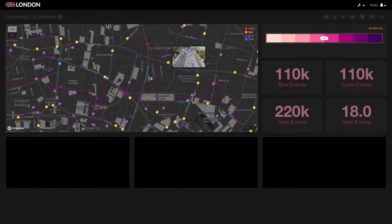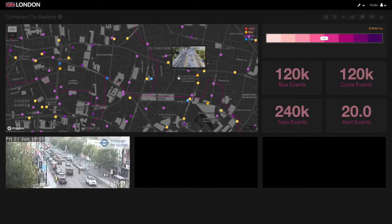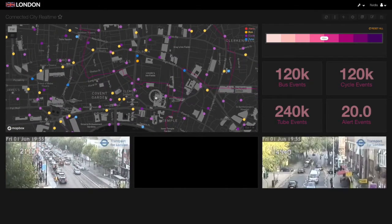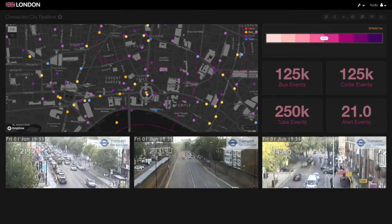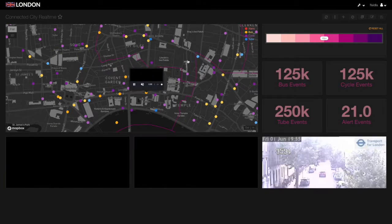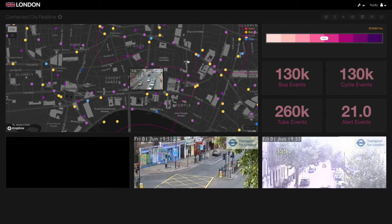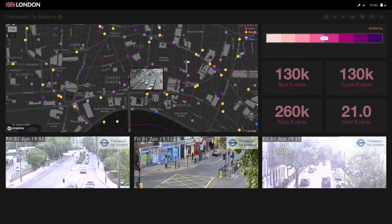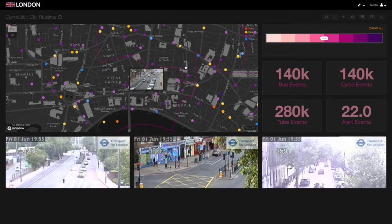Normally, to process, store, and visualize data of this scale — especially data in motion — would require numerous technologies, all expertly assembled by a team of engineers. But Kinetica is able to do this on a single, convenient platform using its native capabilities and bundled tools, all thanks to the way it harnesses the power of NVIDIA's GPUs.